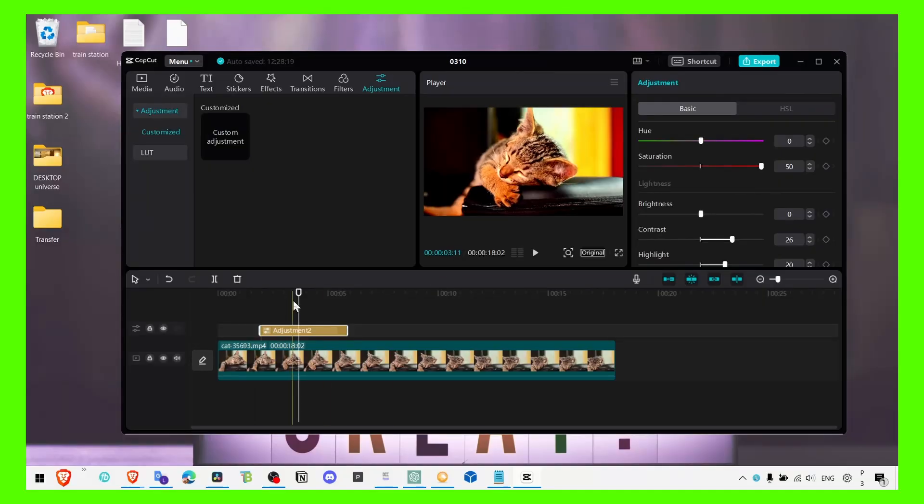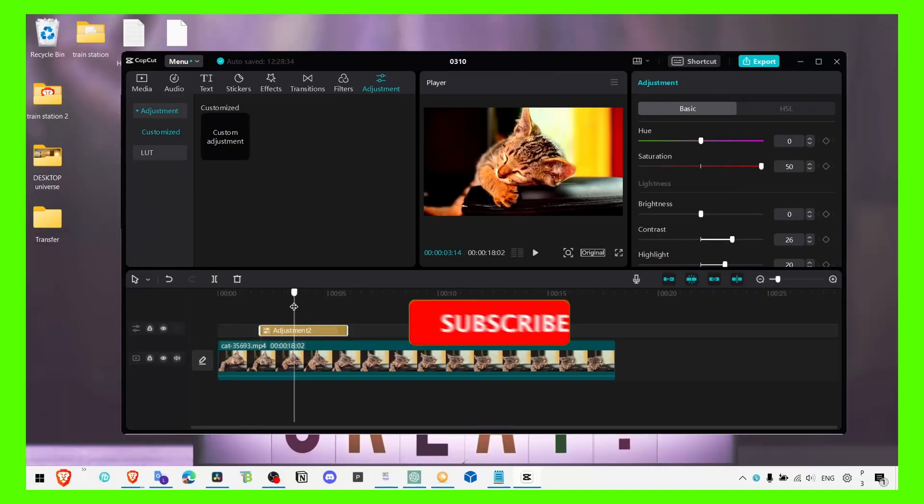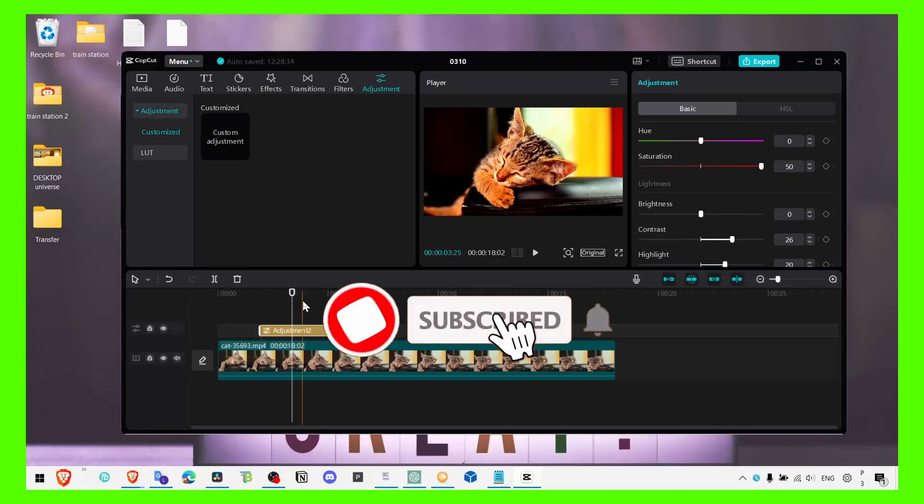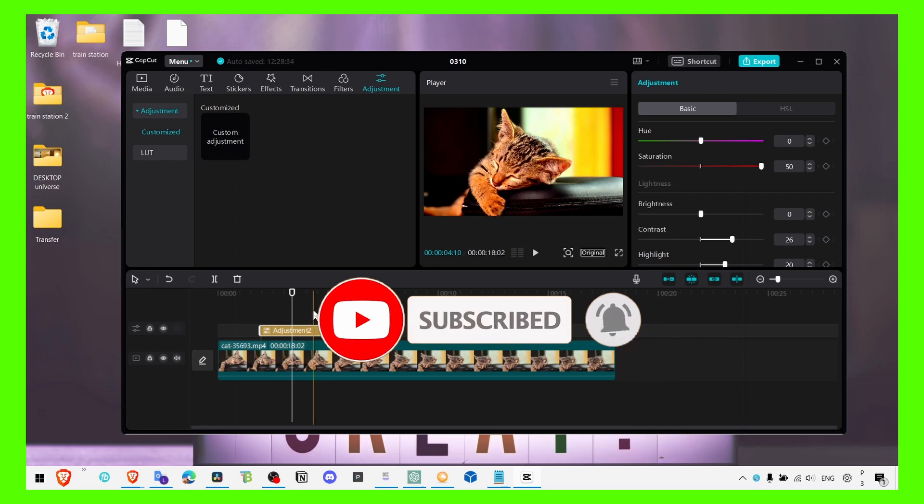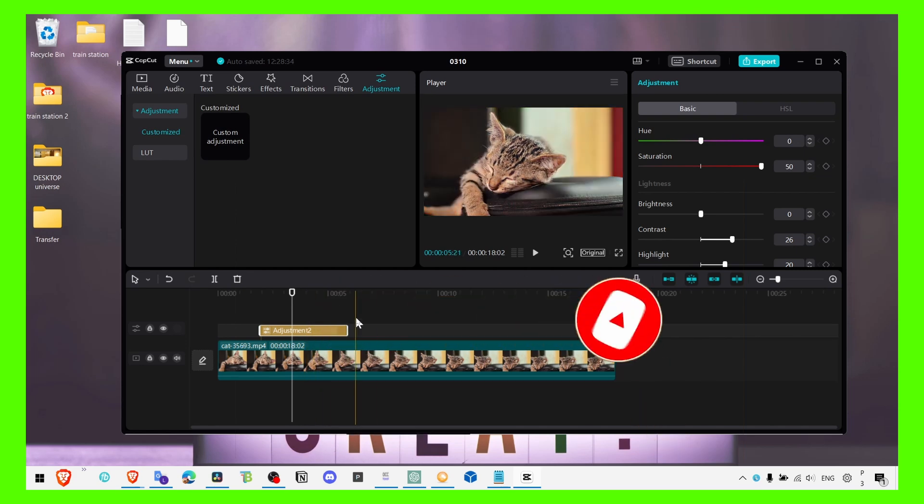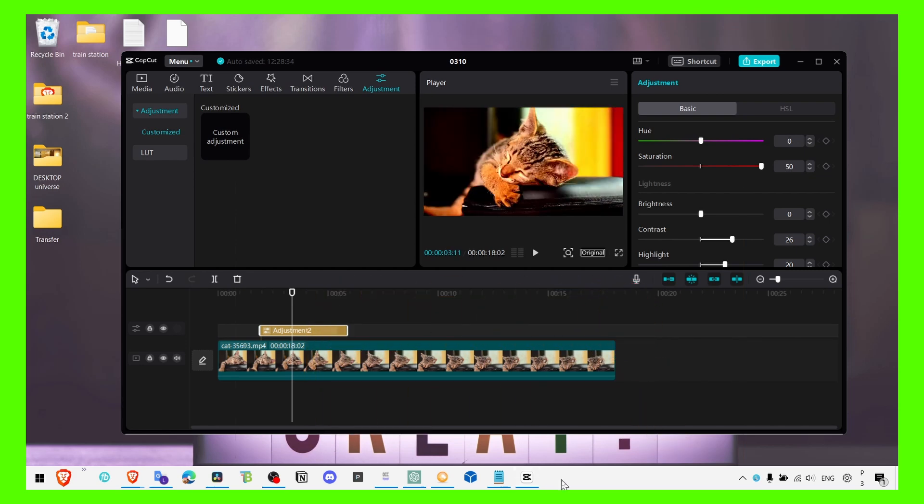So yeah, that's how you make the video more colorful in CapCut PC. I hope this video helped you, I hope you learned something. Thank you for watching and take care! Bye!